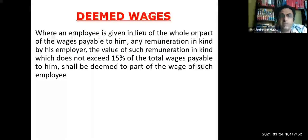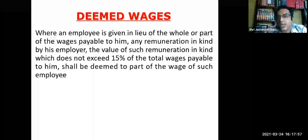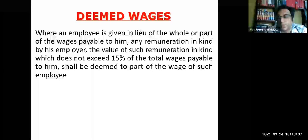Regarding deemed wages: where an employee is given, in lieu of the whole or part of wages, any remuneration in kind, the value of such remuneration should not exceed 15% of wages payable to him and it shall be deemed to be a part of the wage.